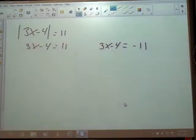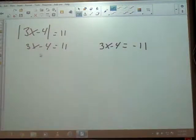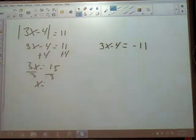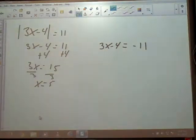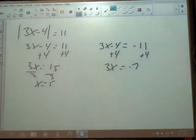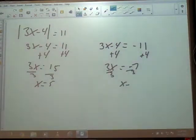So we've got two equations to solve, and you'll solve them both the same way but get different answers. I've got 4 subtracted, so I'm going to add it. So I've got 3x is 15. x is being multiplied by 3, so I'm going to divide. On this side, we've got x is 5. Now on the other side, we're going to add 4 to negative 11. Negative 11 plus 4 is negative 7, and then we divide by 3, so we get negative 7 thirds.